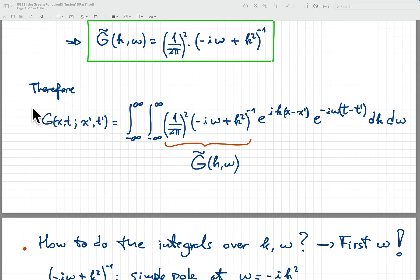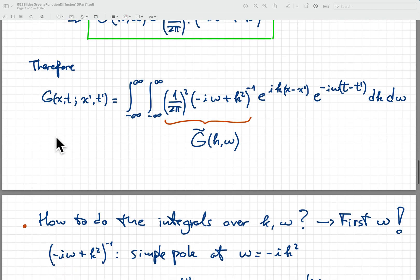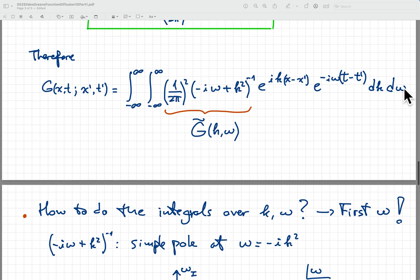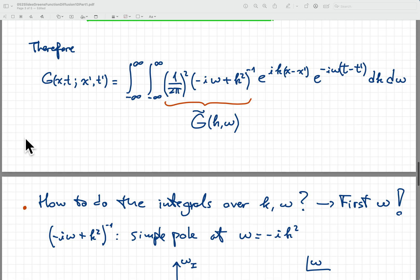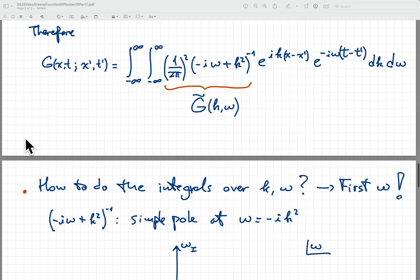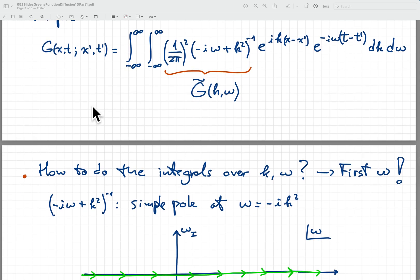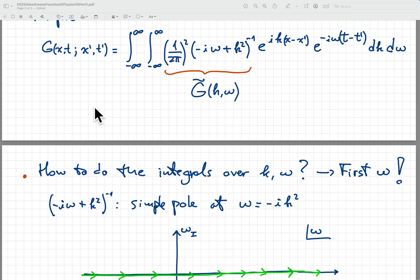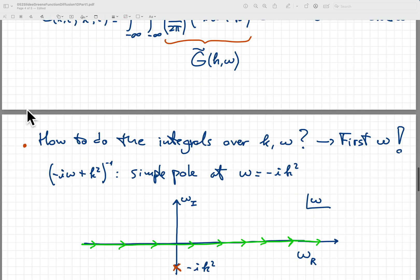What you notice when you try to do that is that you need to generalize this integral over omega to an integral over a complex omega — an integral in the complex plane. That is a way to actually define what we mean by this integral, and that will define the initial conditions that this G satisfies. Because if you notice, there are no initial conditions to be found here, and this is something we'll have to answer in the next video in more detail.